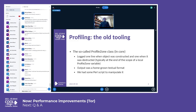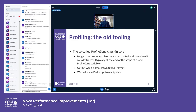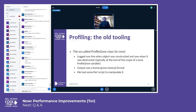So you would have one such variable in a function and you would get one line when the function is entered and one line when the function is exited. The output format from this was some homegrown format.